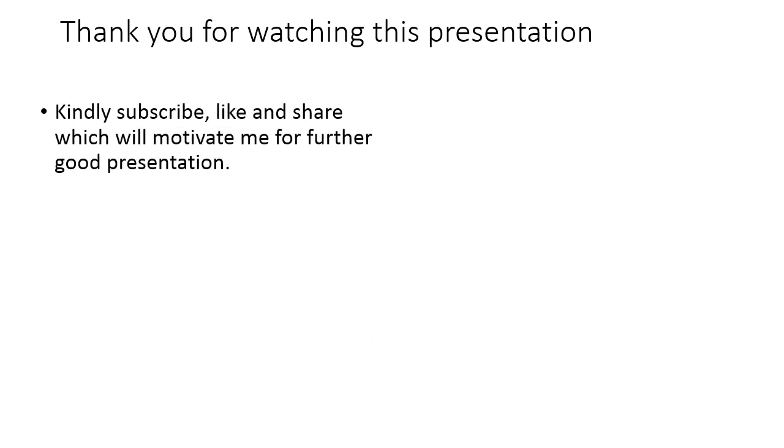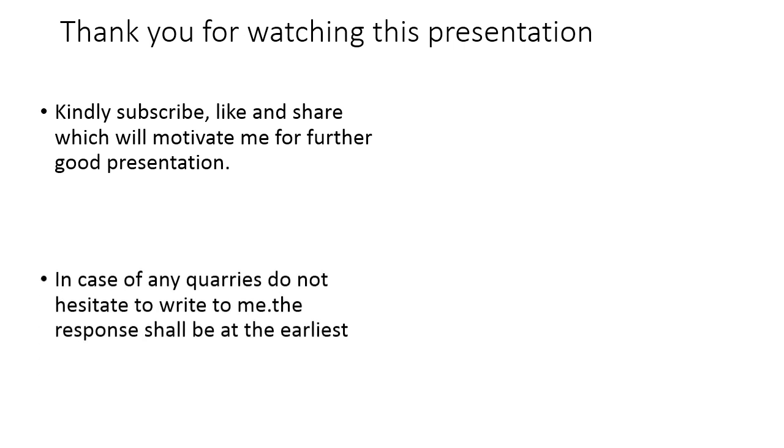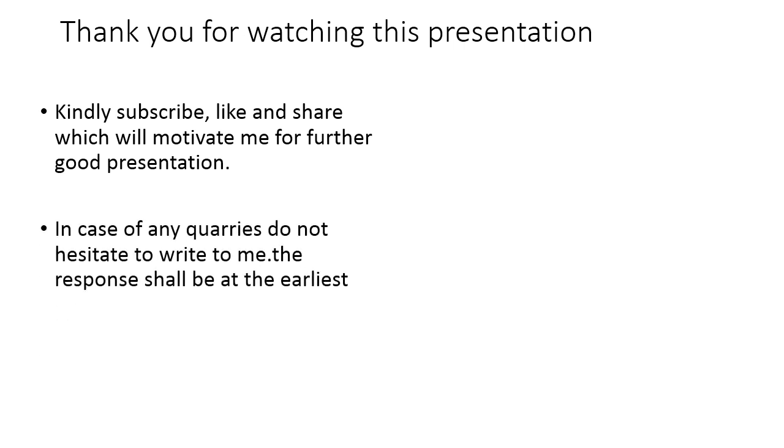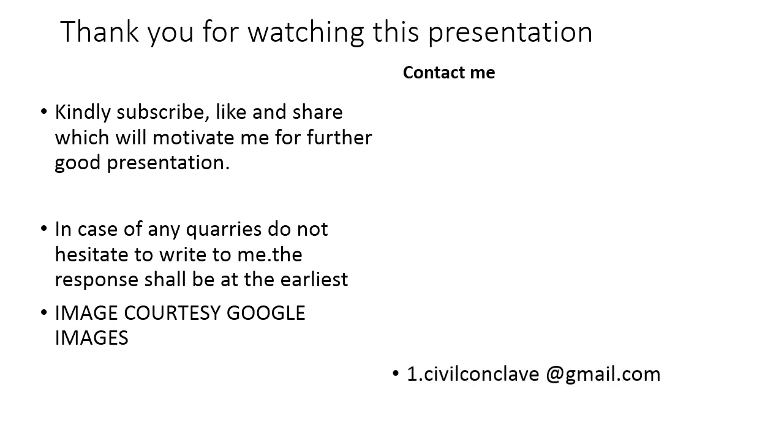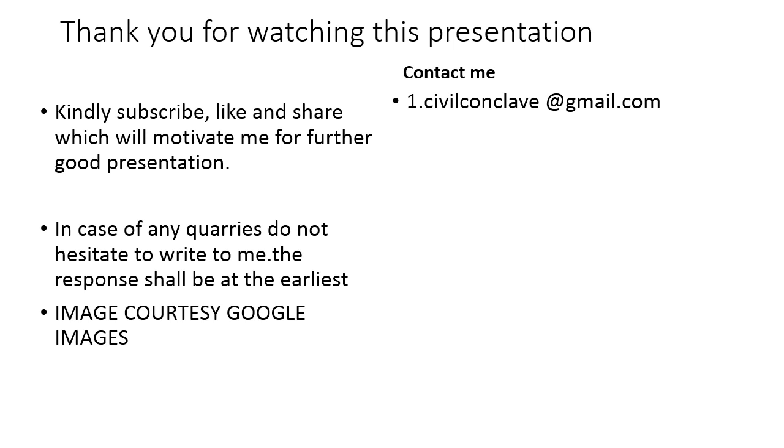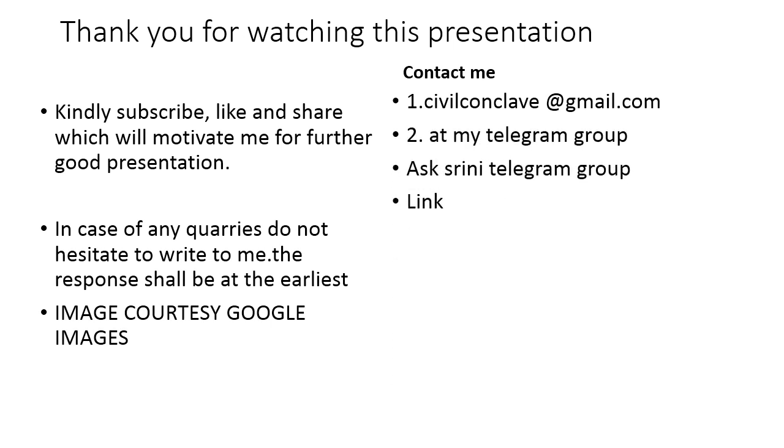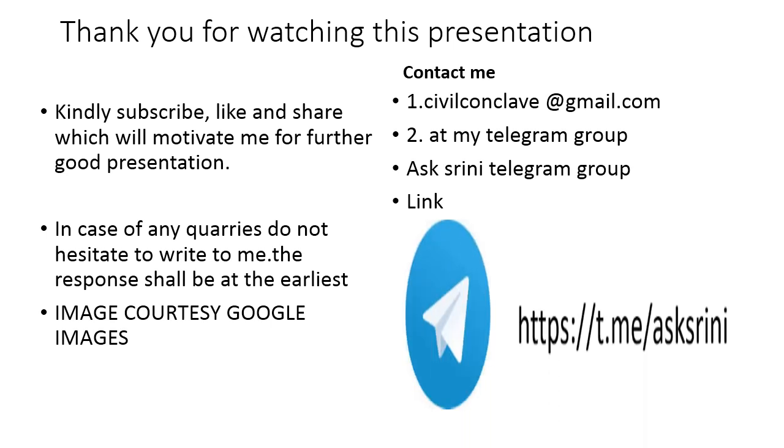Thank you for watching this presentation. Kindly subscribe, like and share which will motivate me for further good presentations. In case of any queries, do not hesitate to write to me. The response shall be at the earliest. All the images are saved from Google images. Contact me: civilconclave@gmail.com or at my telegram group which is known as the Osrini telegram group. The link is as follows. Thank you once again. Kindly subscribe the channel.